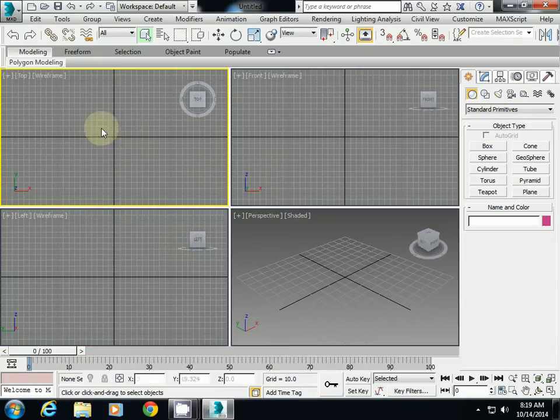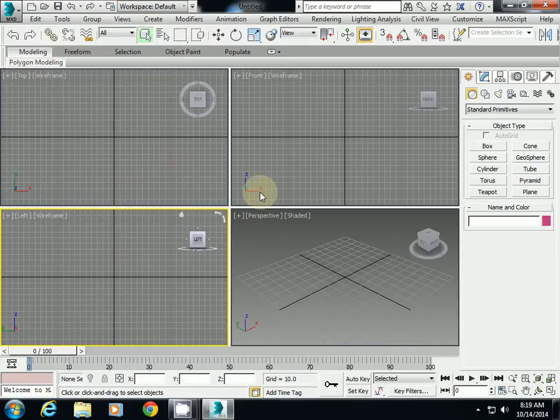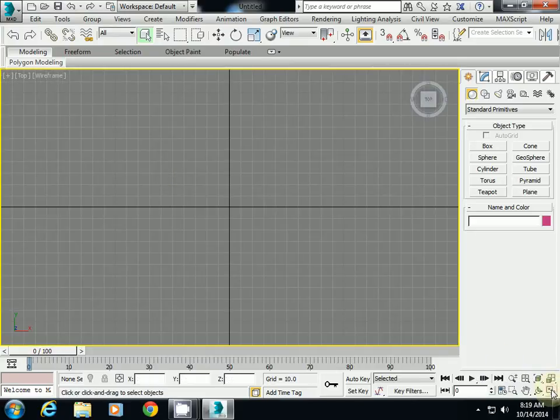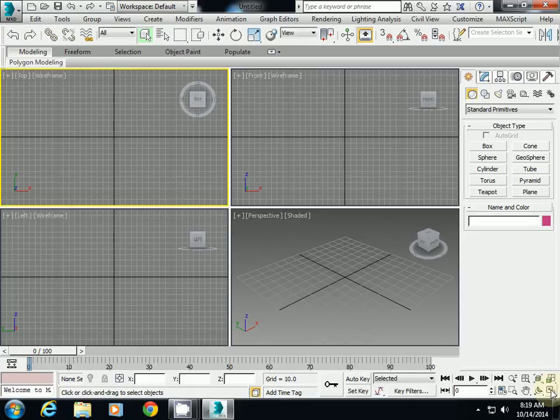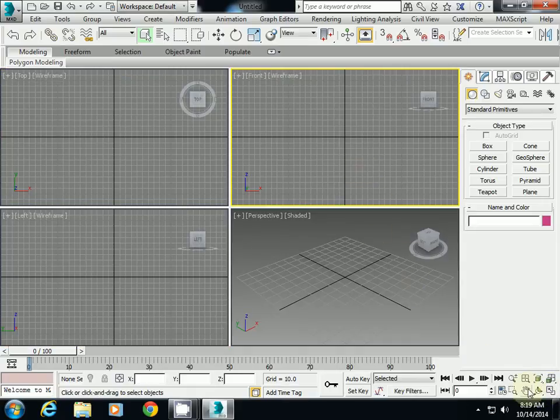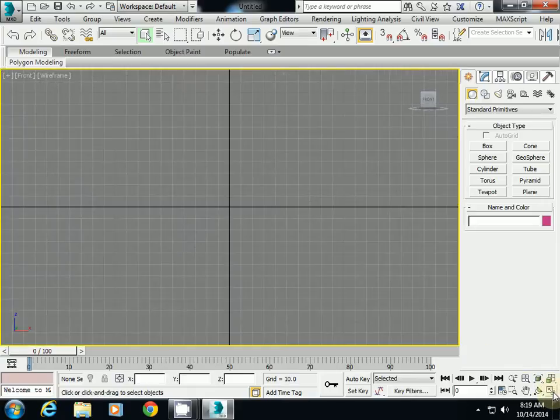And then if you want to see one of these views, if you want to maximize one of these views, select that viewport and then also maximize using this button. This is how you can change it.